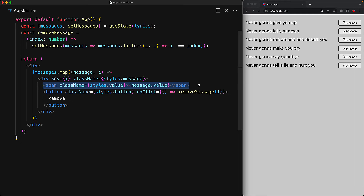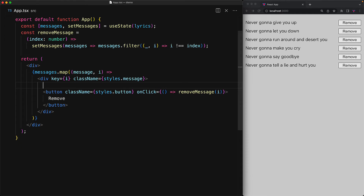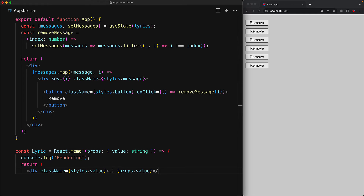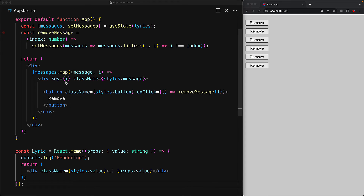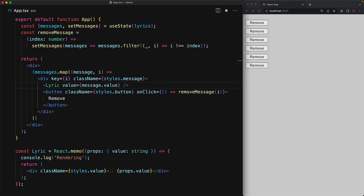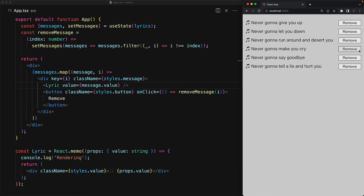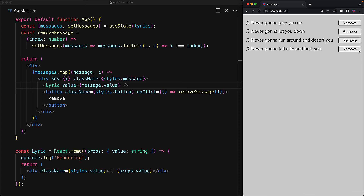We go back to our original example of using a pure span, but instead of using span, we will create our own custom component, which will be pure using React.memo, and this will allow us to log to the console whenever this component gets rendered. Within the messages array, we render out our Lyric component passing in message.value. Notice that right now we are using the index as key, which as we know is going to be fine as long as we have pure components. And indeed, as we interact with the application, the correct lyric gets removed.